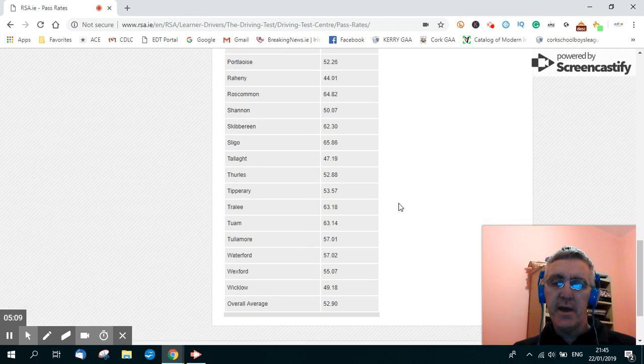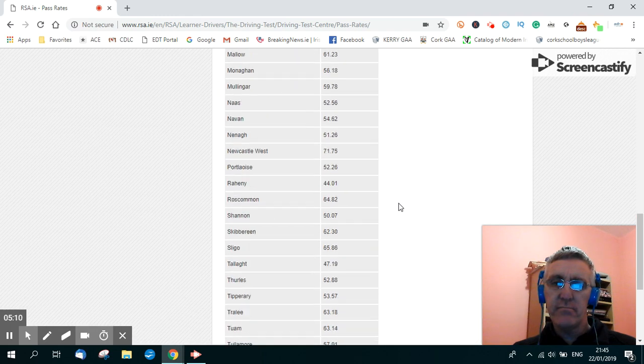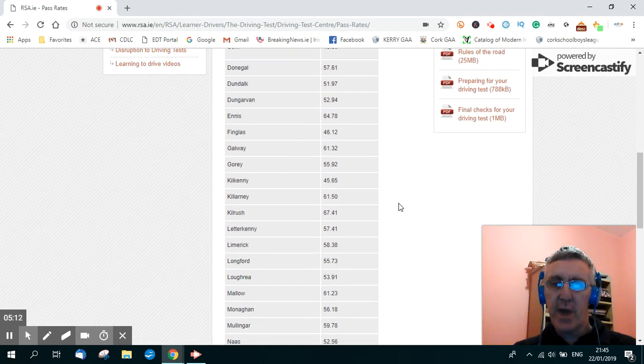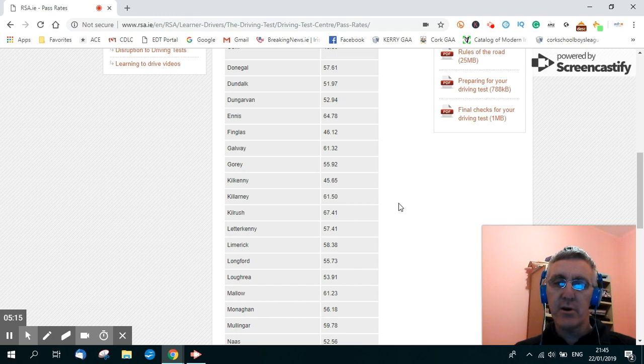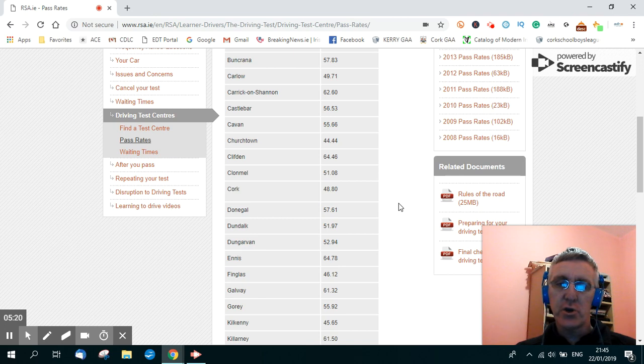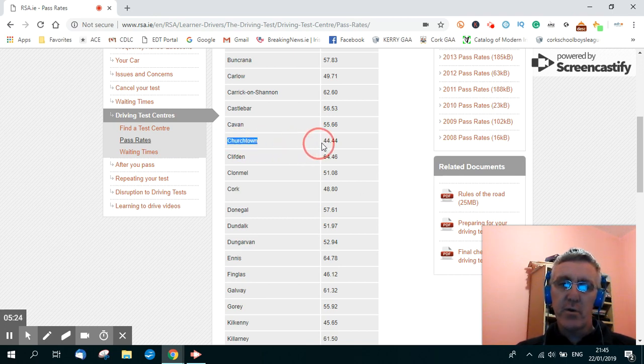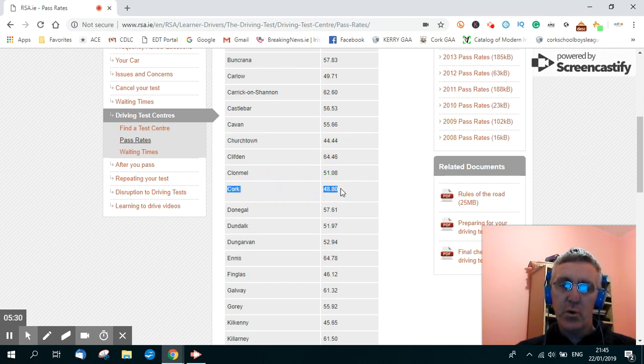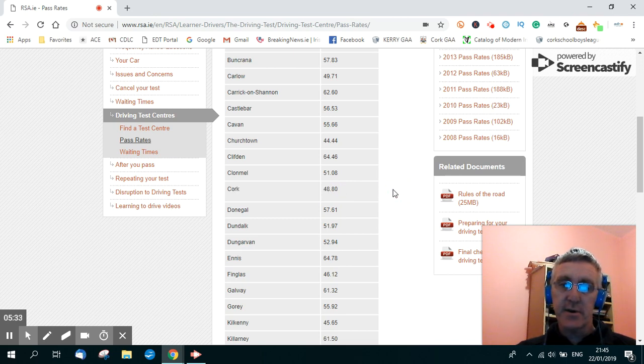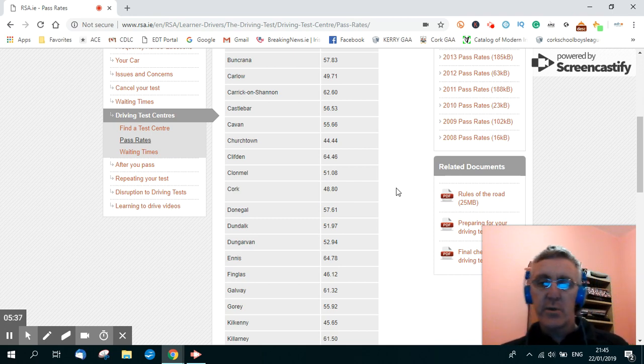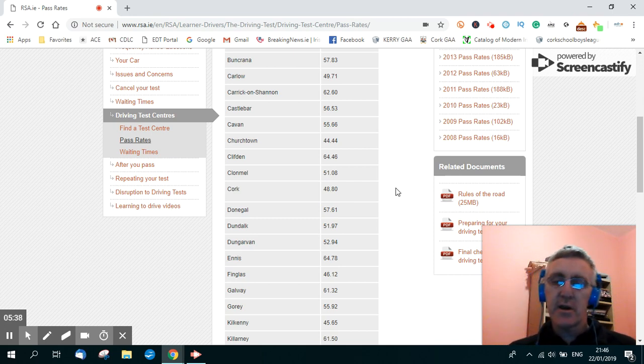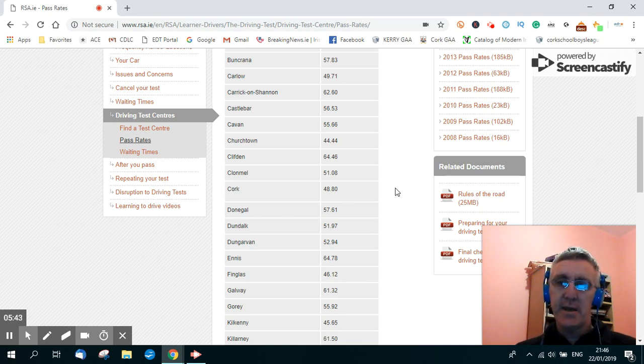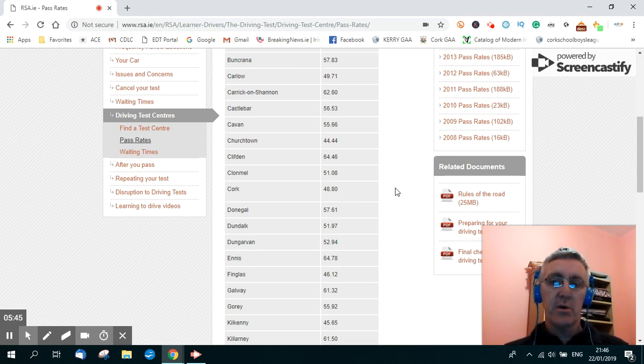Now the only reason I can give for that is perhaps the test routes in some areas are a lot more congested with traffic than other places. In Dublin now during your pass rate, Churchtown 44.44%, Cork 48.80% pass rate, and that's the Wilton Test Centre. Again, I know myself from my own experience in Cork, the Wilton Test Centre in Cork, there's an amount of traffic around that area at certain times of the day, and the amount of hazards people are going to meet would be huge.